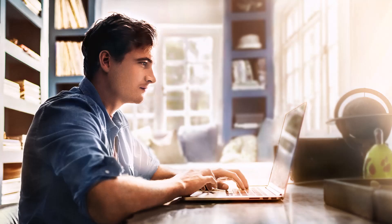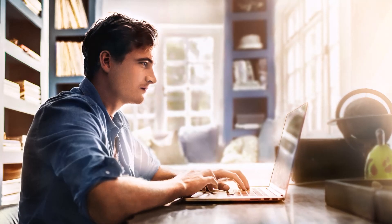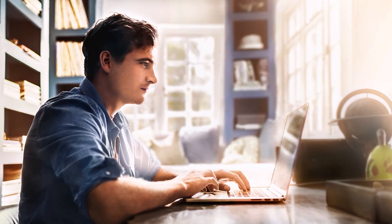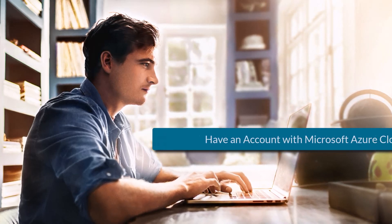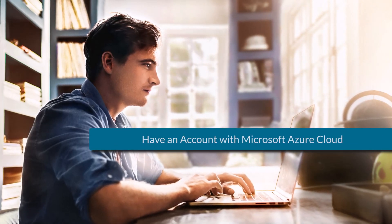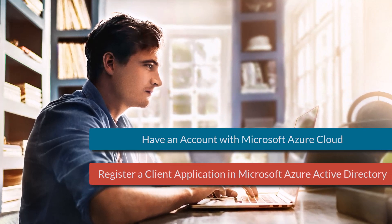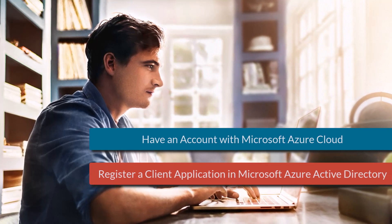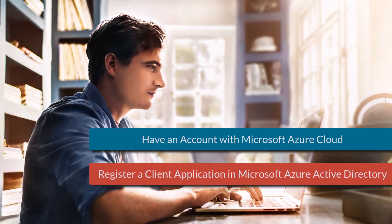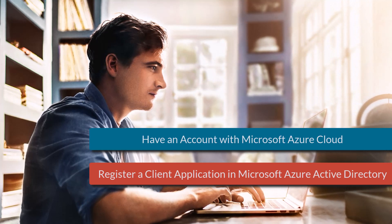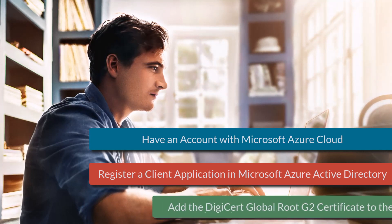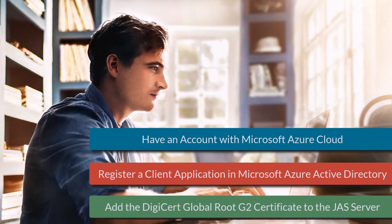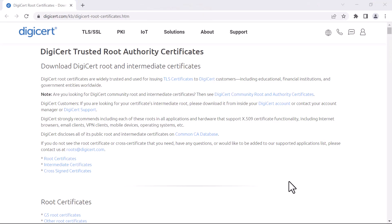Before you start importing or exporting grid data to Microsoft SharePoint, you must ensure that you have an account with Microsoft Azure Cloud. You must register a client application in Microsoft Azure Active Directory to enable the communication between Enterprise One and Microsoft SharePoint, and you must add the DigiCert Global Route G2 certificate to the JAS server.